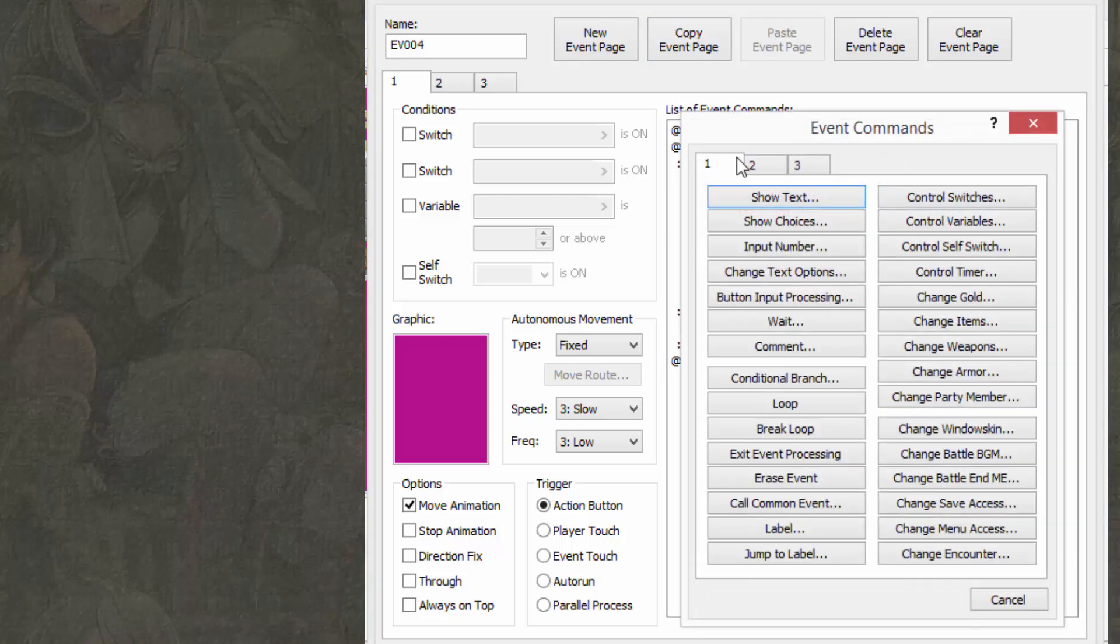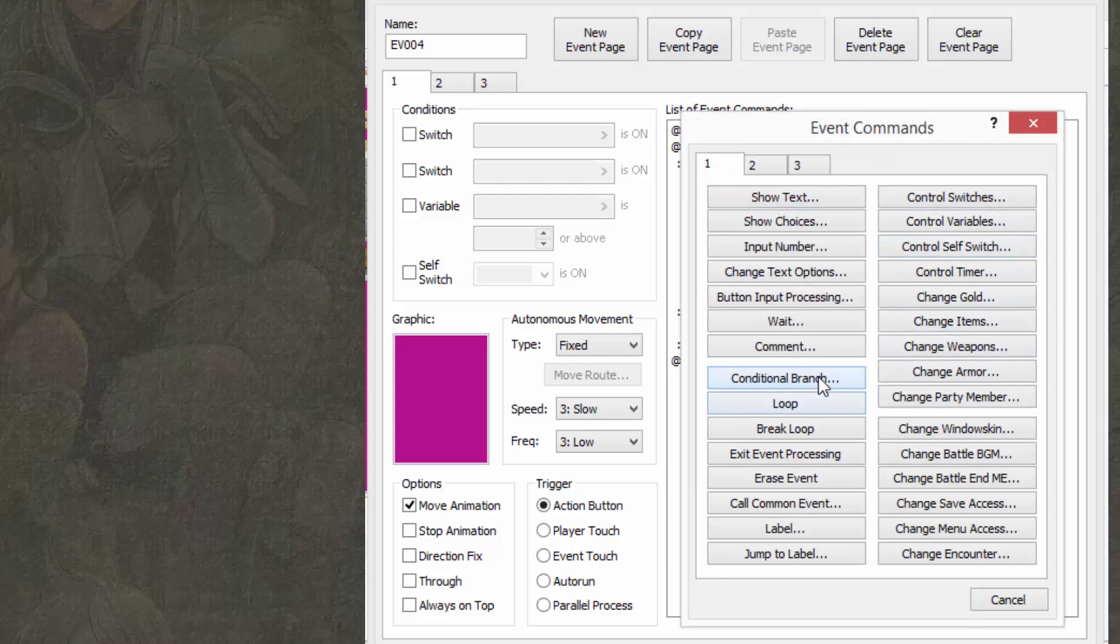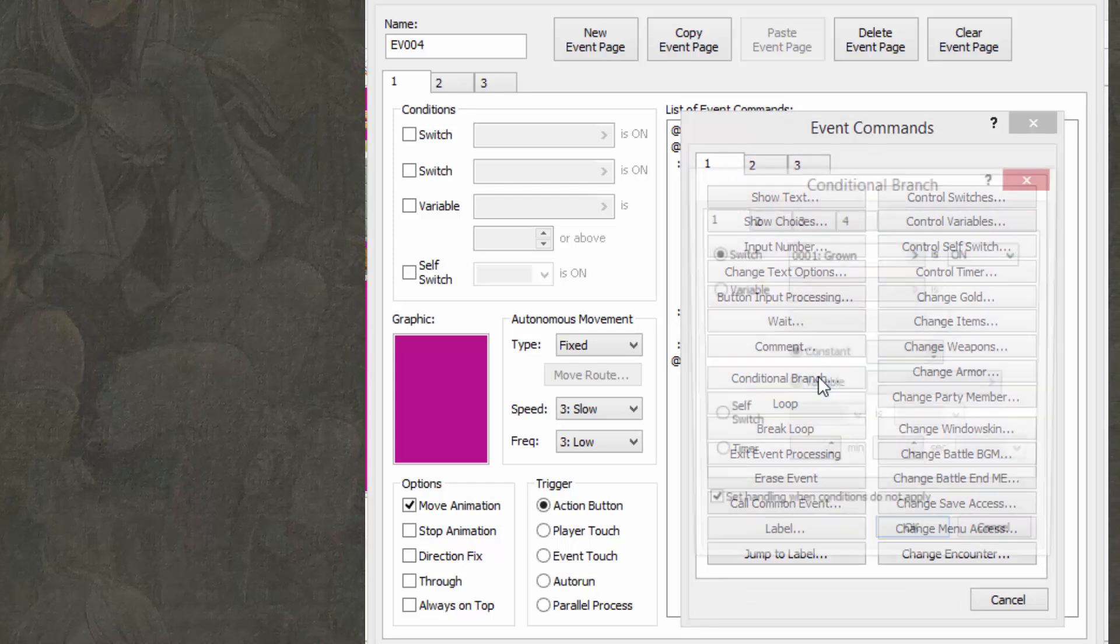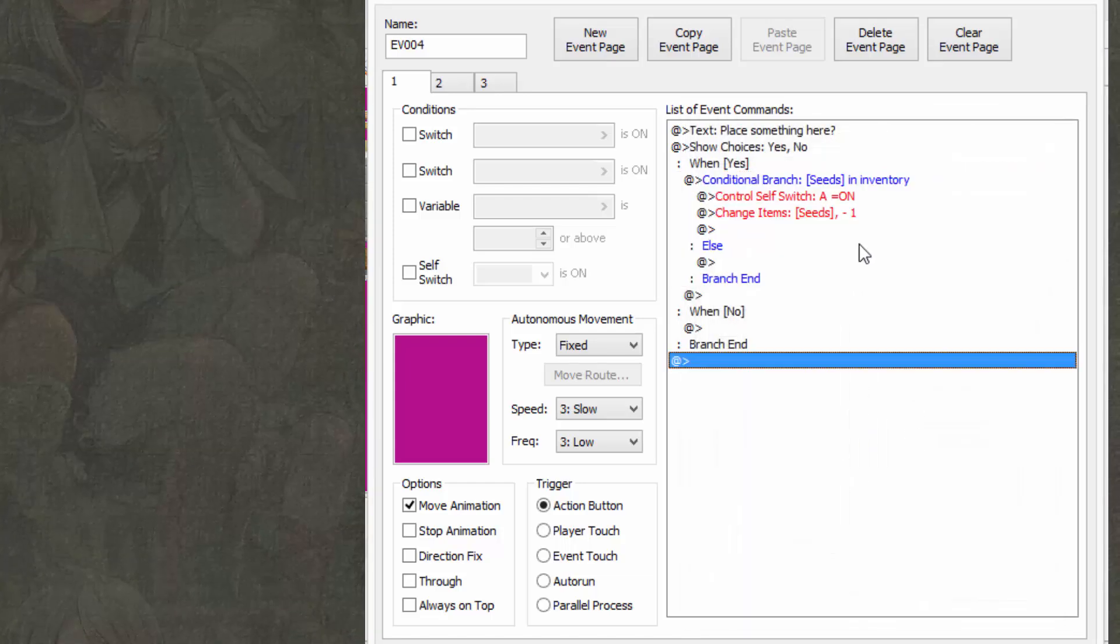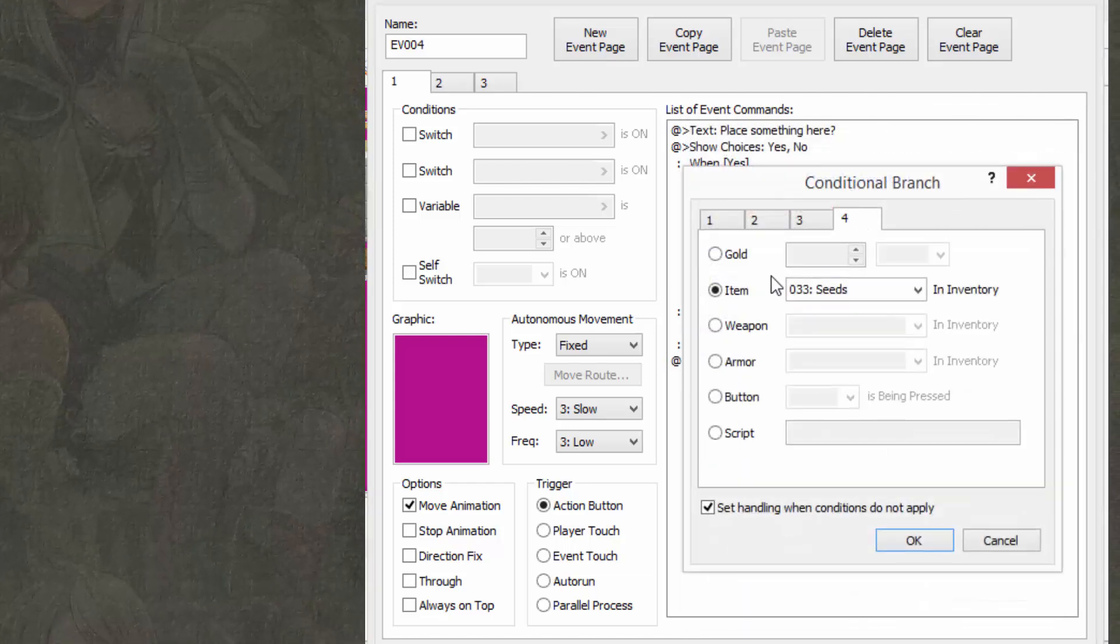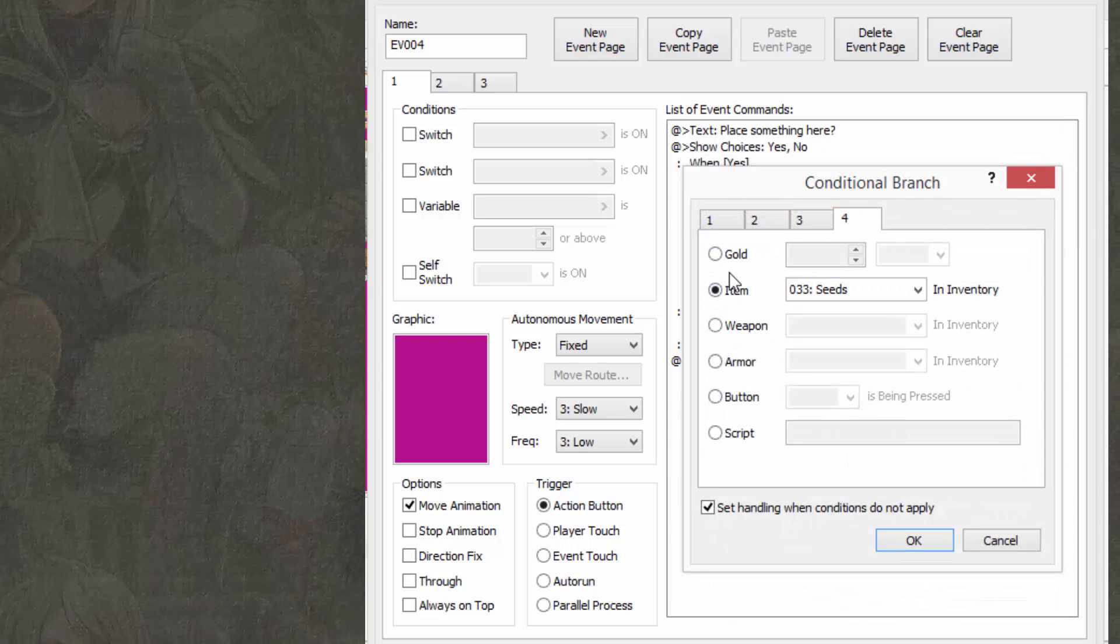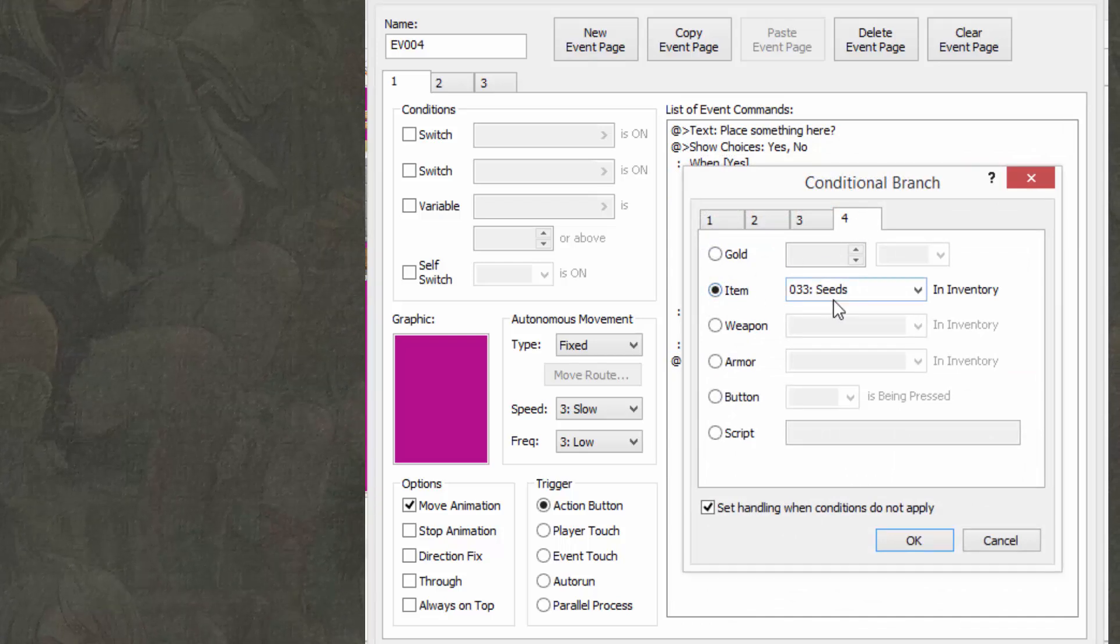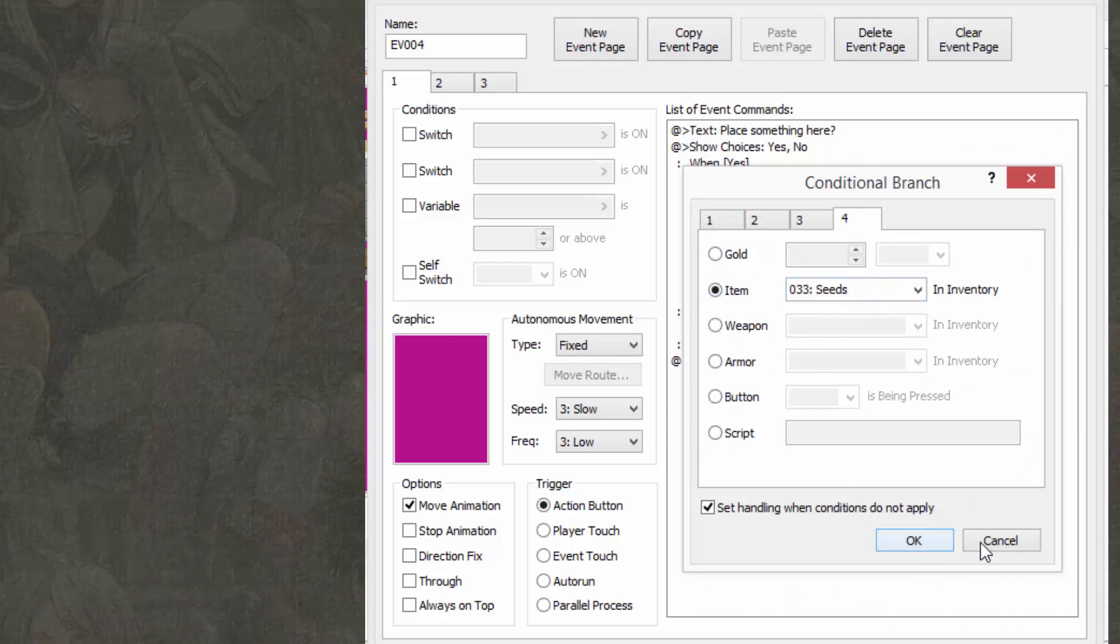When yes, we're going to do a conditional branch. You can do so by going here and selecting conditional branch. Now, that conditional branch will check if, oh, it's on the fourth tab by the way, if the item seeds is in the inventory.